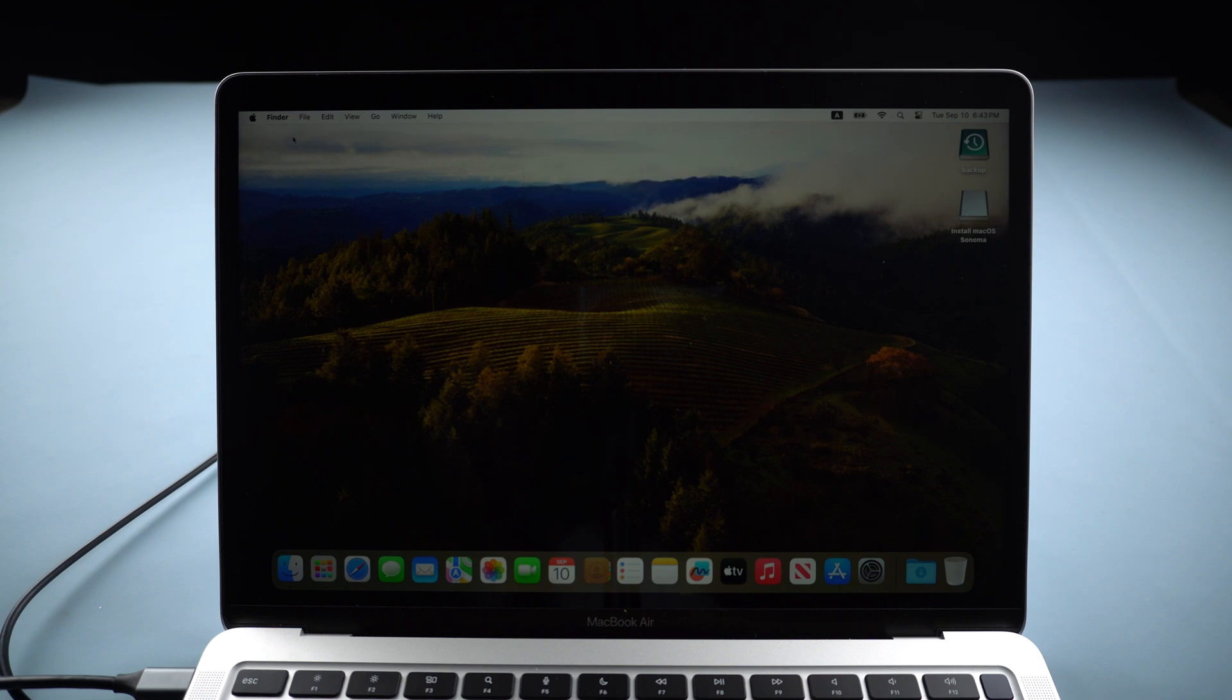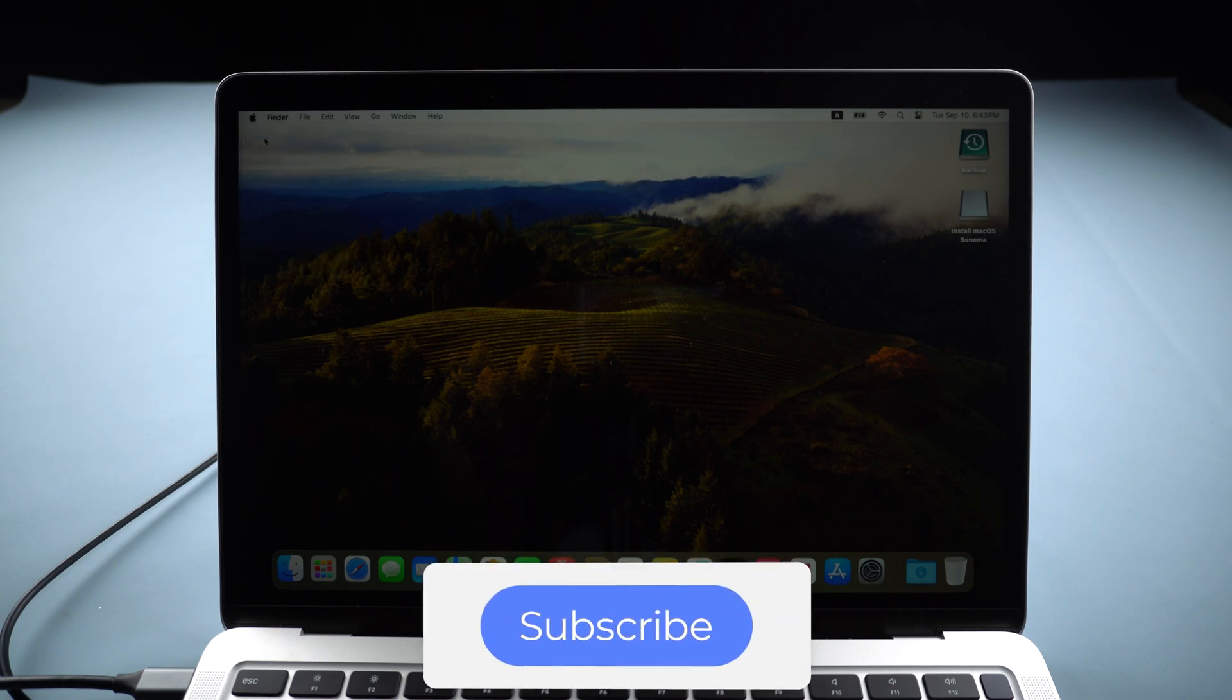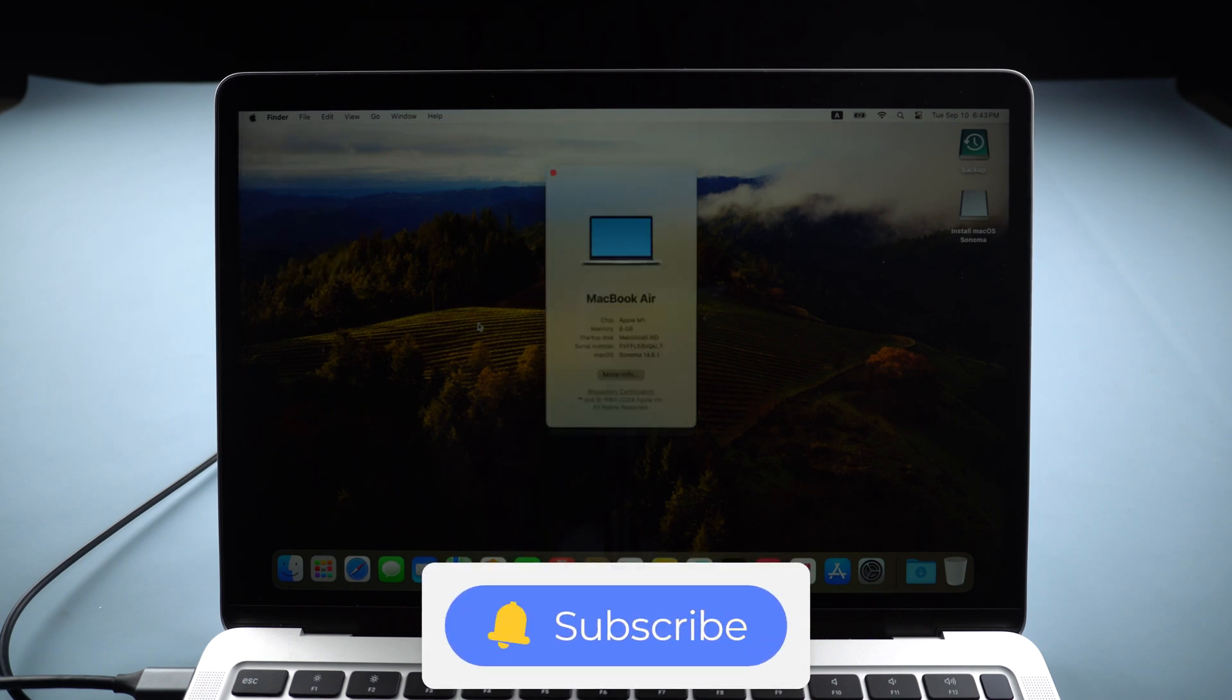If you think this video is helpful, don't forget to subscribe and give us a thumbs up. Thanks for watching and see you.